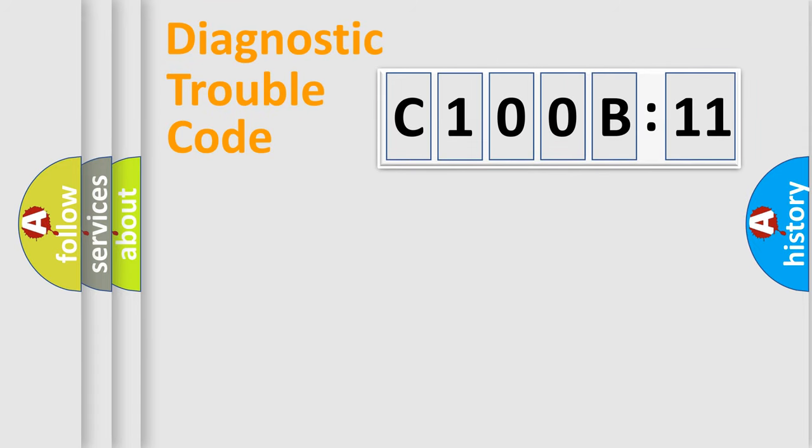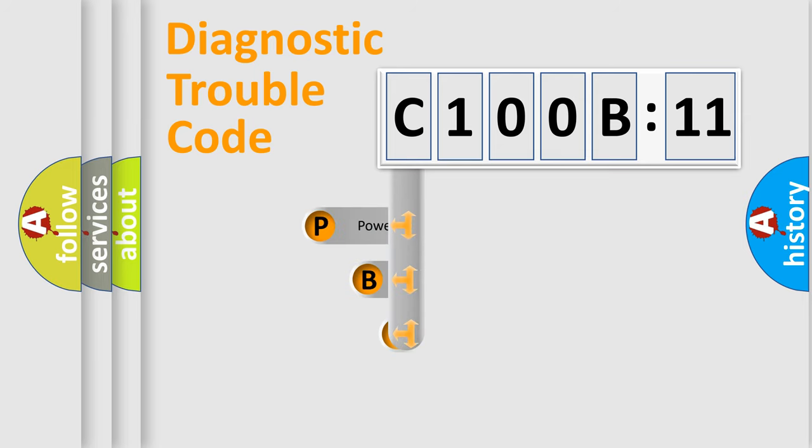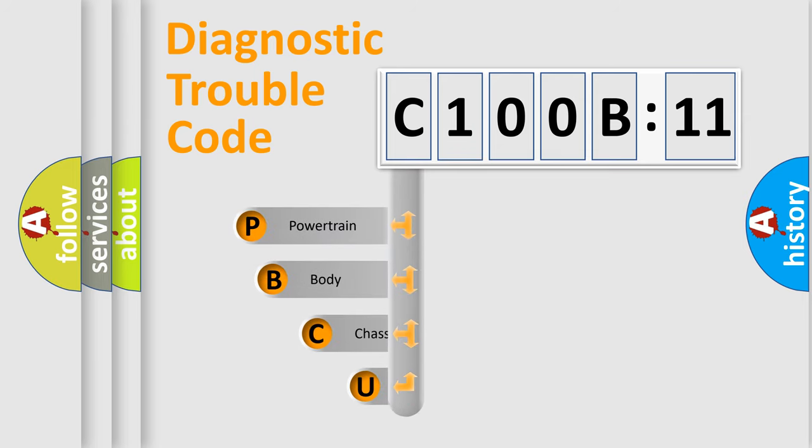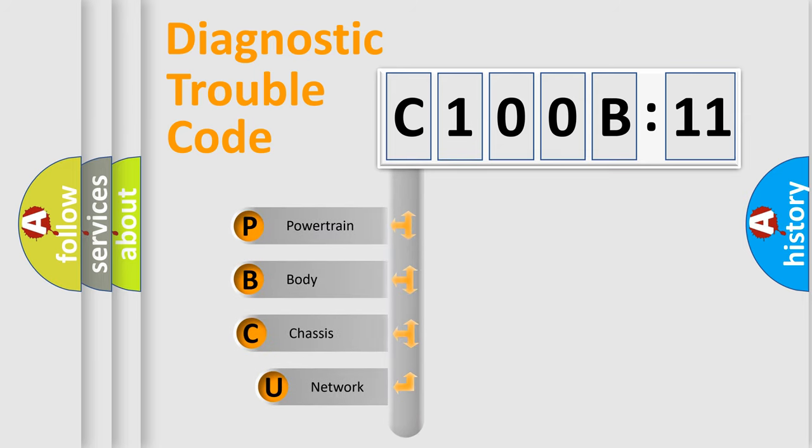First, let's look at the history of diagnostic fault code composition according to the OBD2 protocol, which is unified for all automakers since 2000.